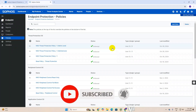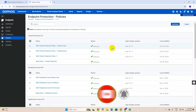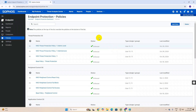Hi friends, welcome to my YouTube channel. Today I will create a policy which I missed in this endpoint protection series. Let's start — today I will create a cache profile and explain how the cache system works.